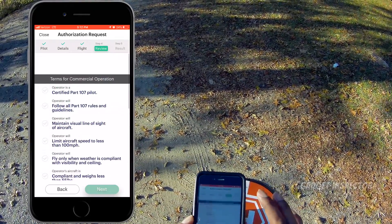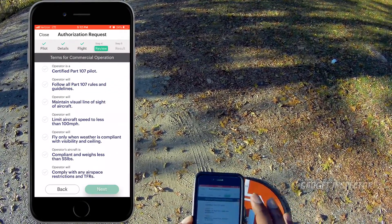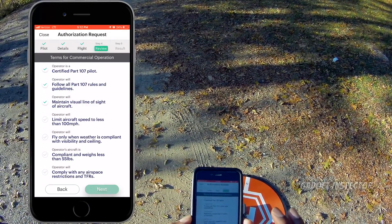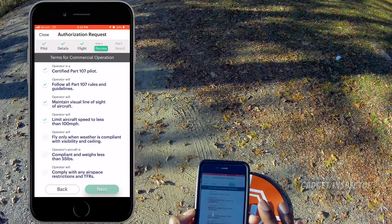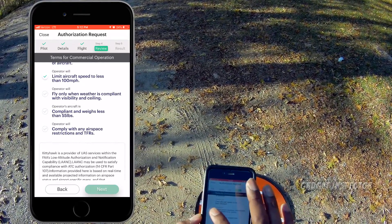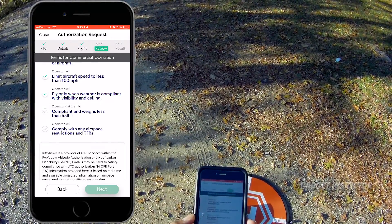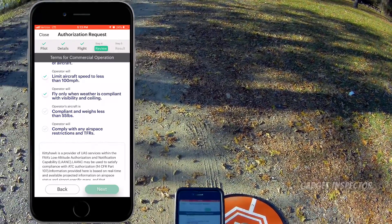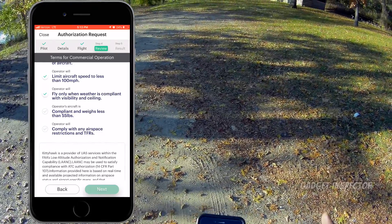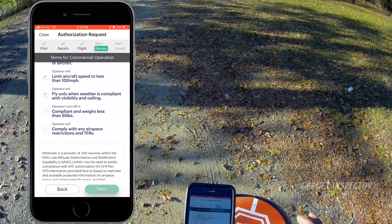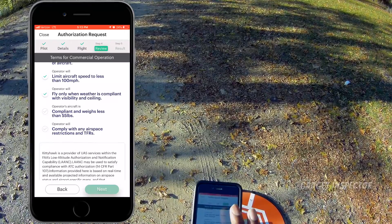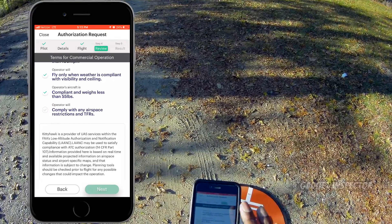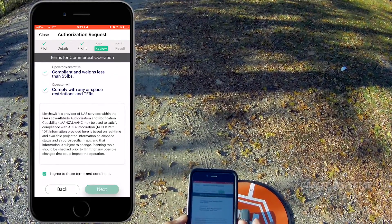These are your terms for commercial operation. Are you a certified Part 107 pilot? Are you going to follow the guidelines? Maintain VLOS? Go slower than 100 miles per hour? Fly when visibility is compliant — you can check that on the front page; it gives you the visibility, I think it was 10 miles today, and three statute miles is the minimum requirement to fly. Less than 55 pounds of course. Comply with any airspace restrictions and TFRs, which there are none. Agree to terms and conditions and click Next.